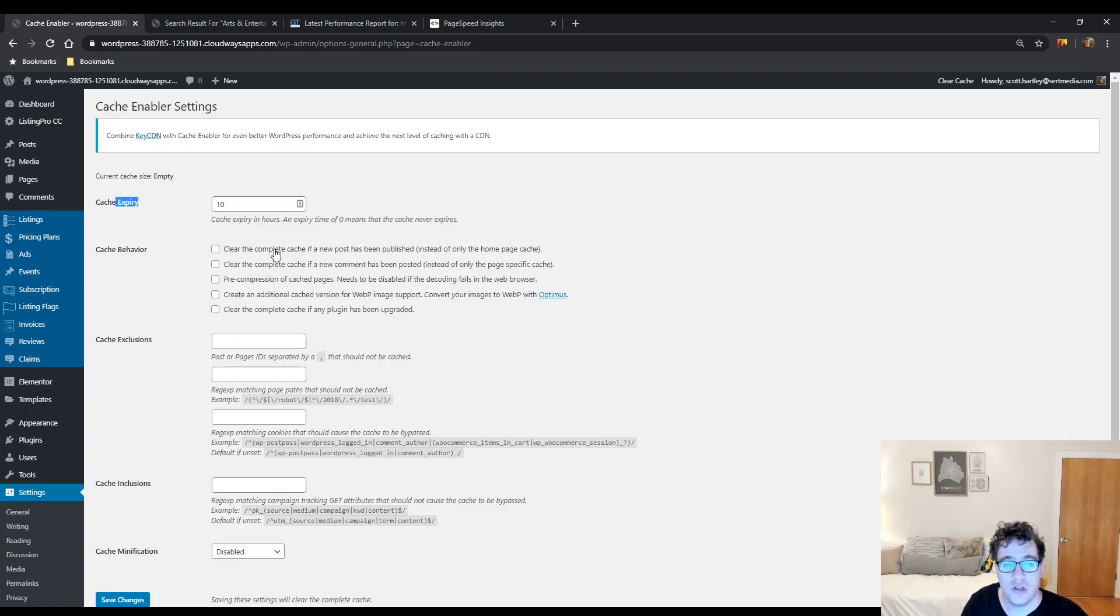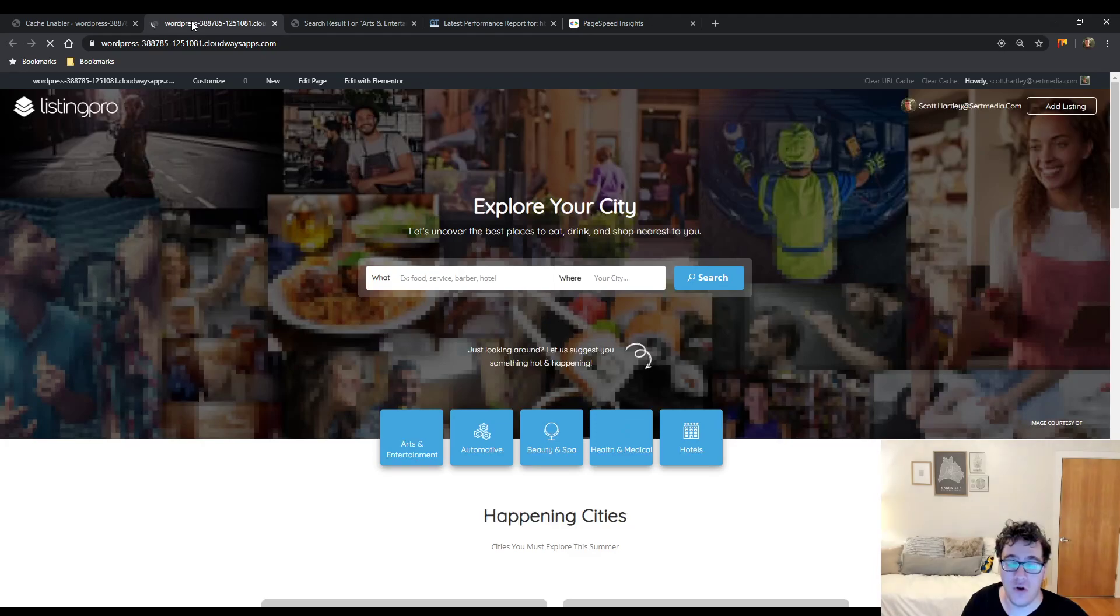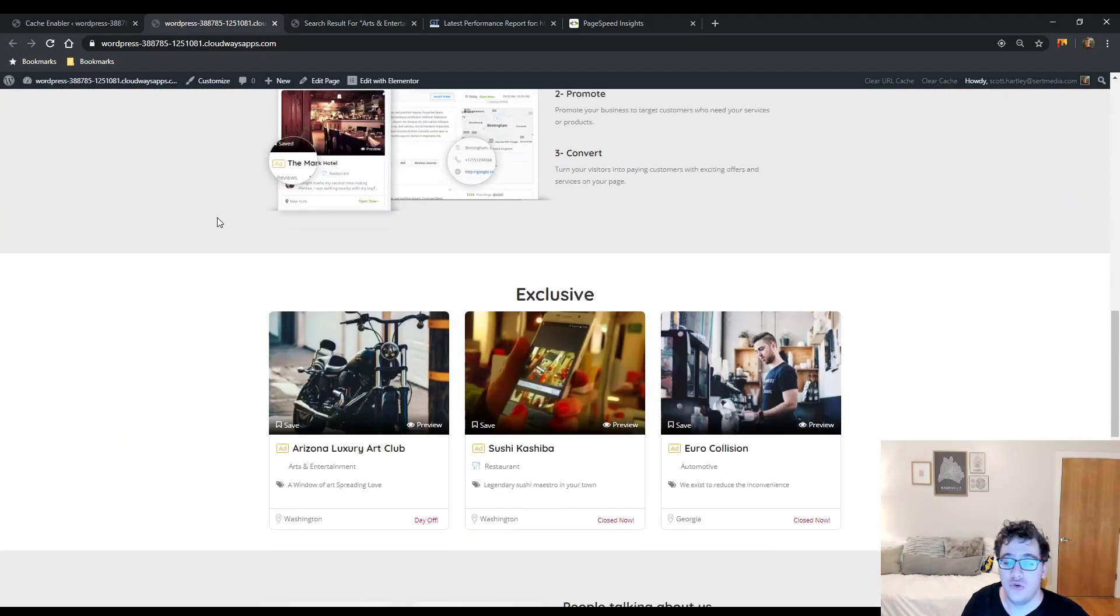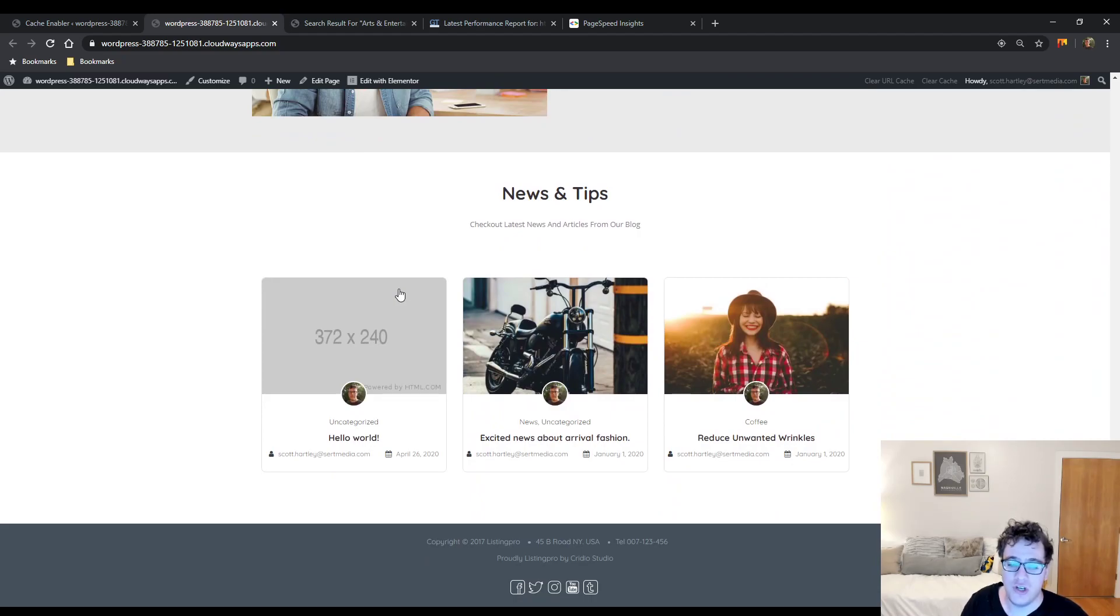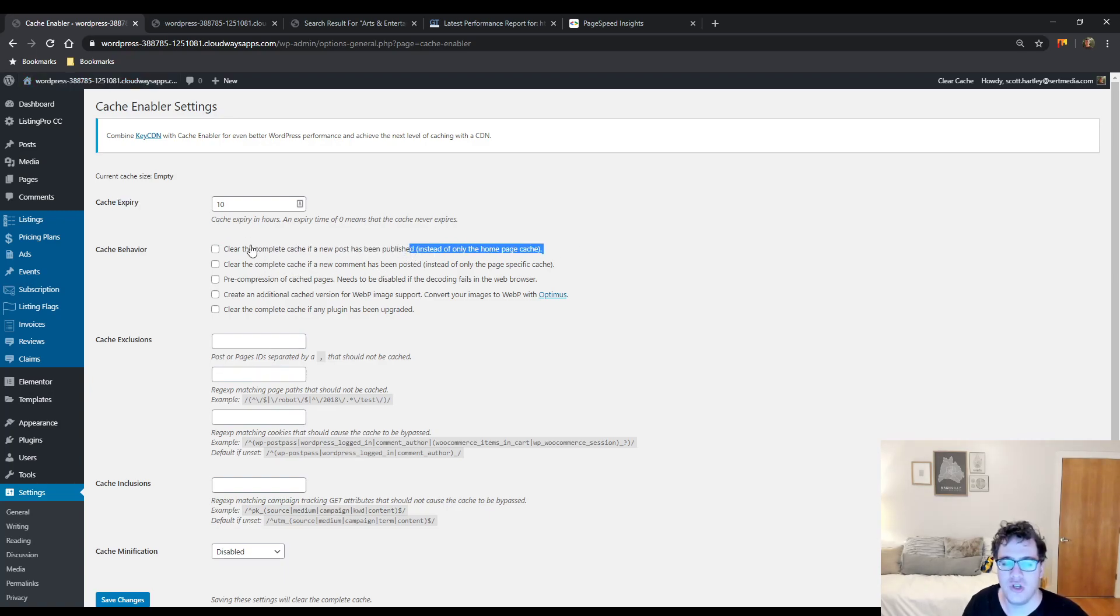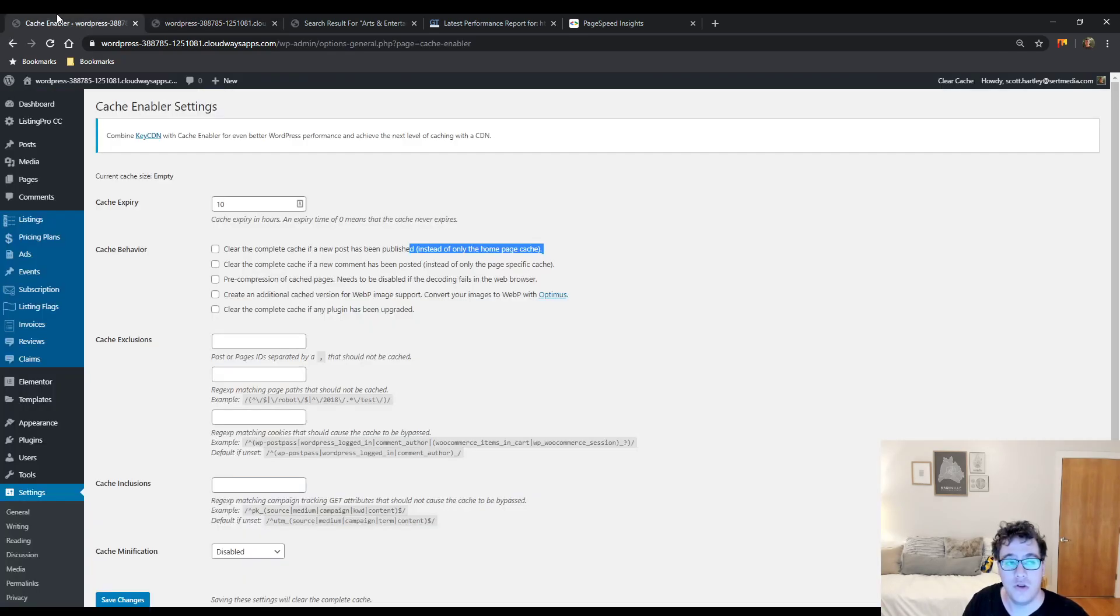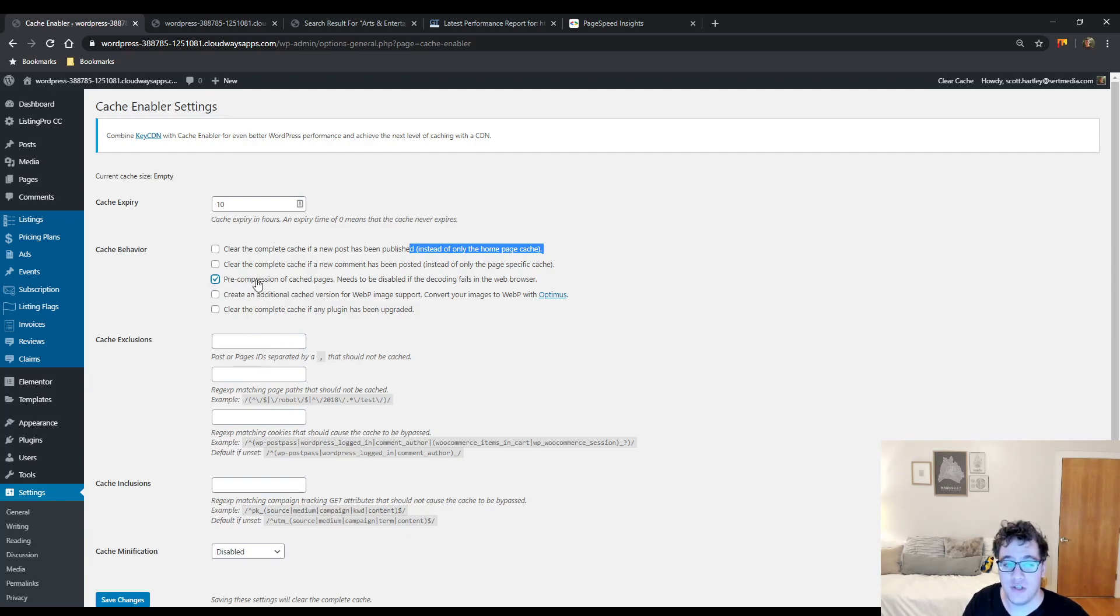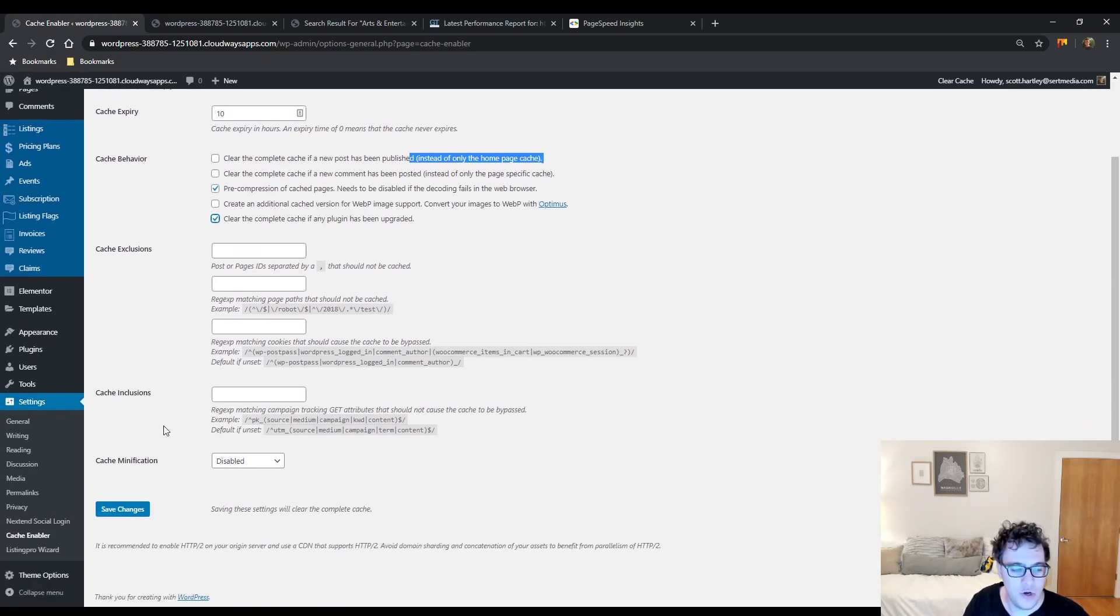You can then choose to clear the complete cache if a new post has been published. This is one of the times when I don't recommend you do that. The primary reason for that is this theme, if you have a very large directory that's growing, you don't need to constantly show changes on your homepage for any new post. This plugin will automatically take care of the categories and it will already handle the homepage cache. But we will want to enable pre-compression of cached pages and then we will want to clear the complete cache if any plugin has been upgraded. Then you're going to go ahead and click Save Changes.